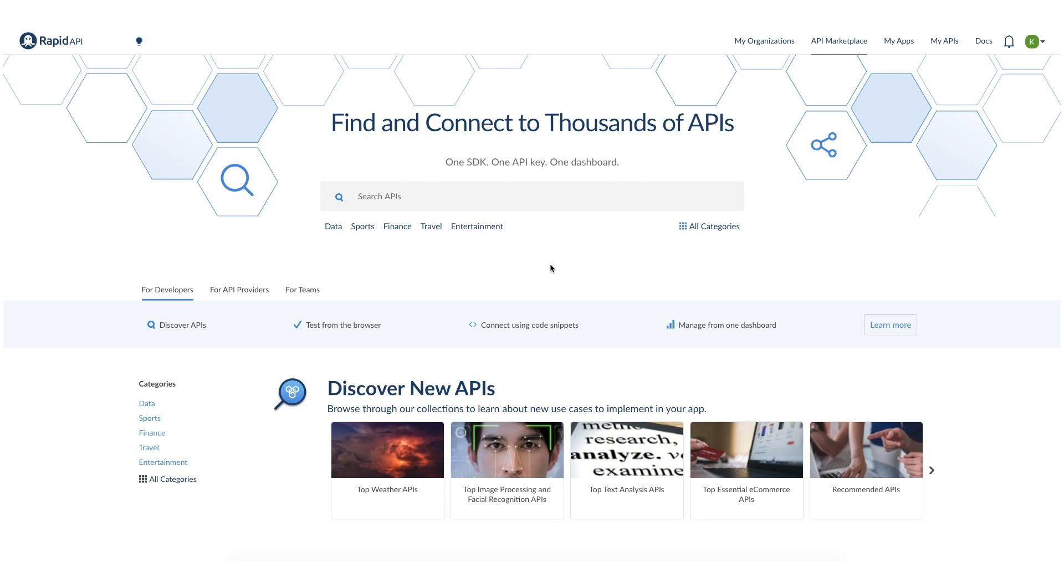Today we're going to be showing you how to get started with RapidQL, a new open source project from RapidAPI that allows you to aggregate data from multiple databases and web APIs using unified queries.